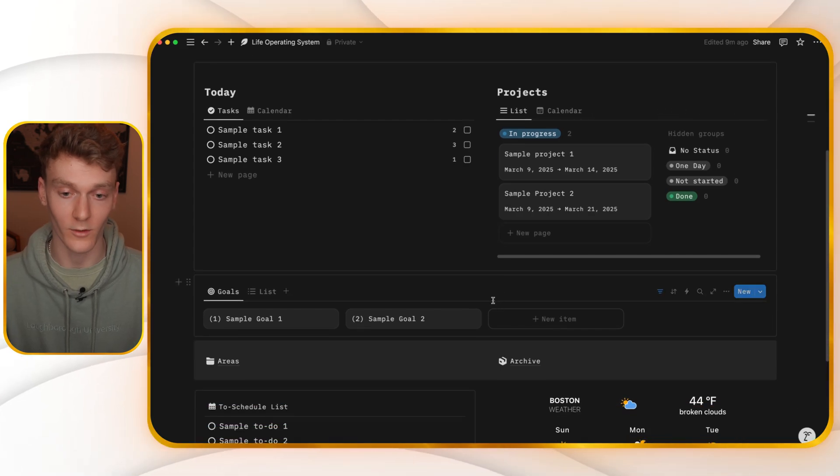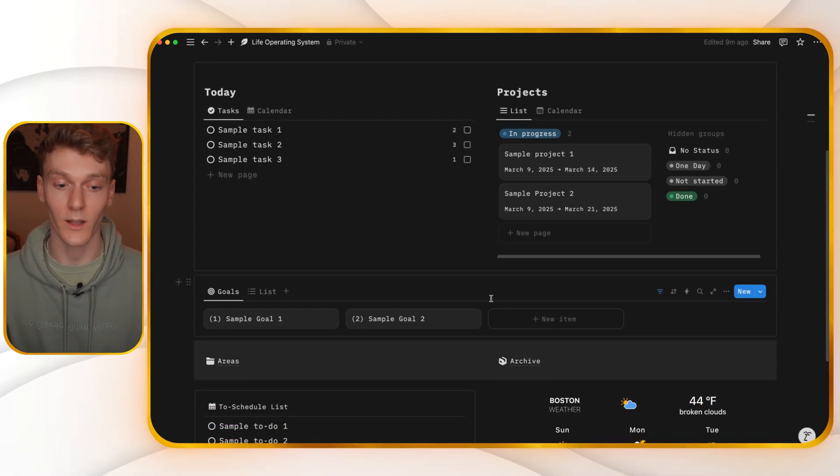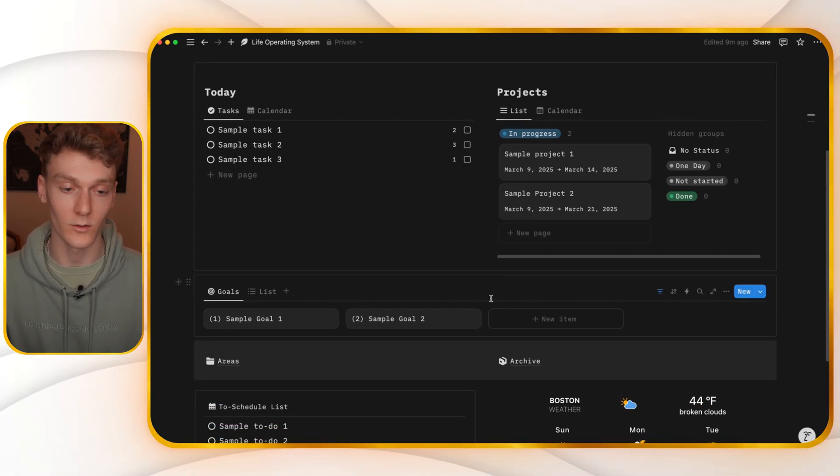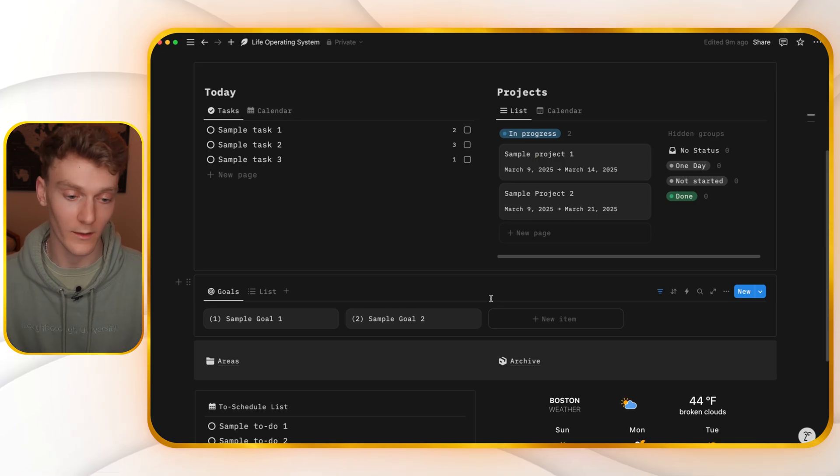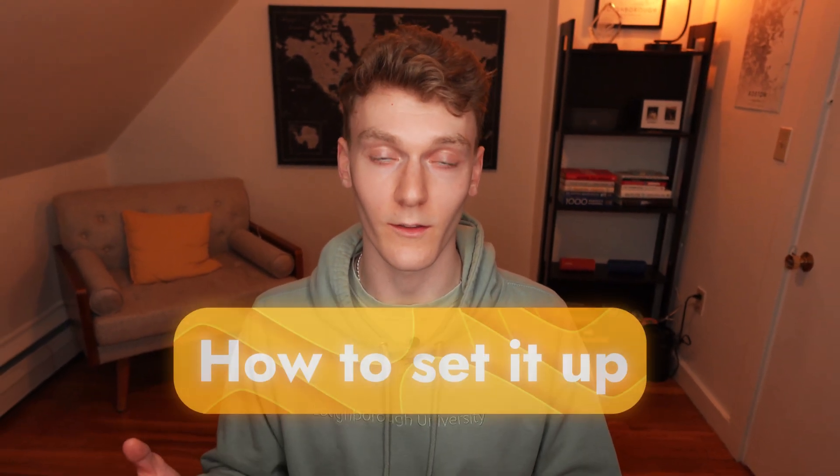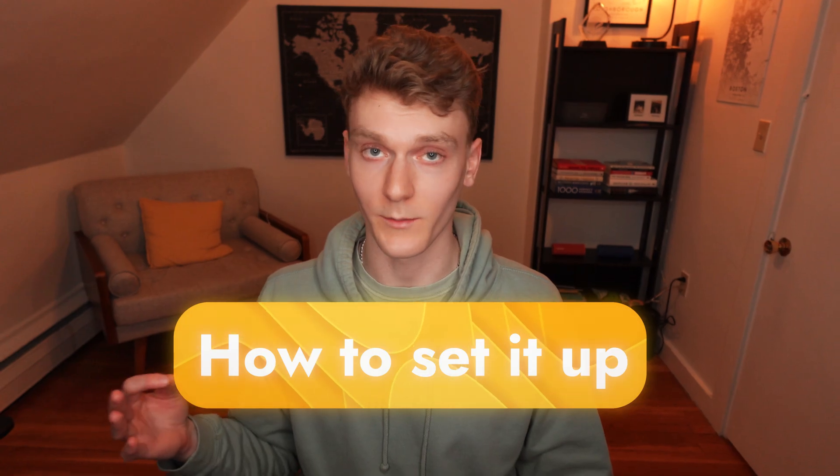When you're using this to manage your life, the daily view is just going to be your tasks, projects, and goals. This is what you're going to use most of the time. Then anything that needs scheduling will be down here. Now let's get into how you can set this up for yourself and use this every day to manage your entire life.